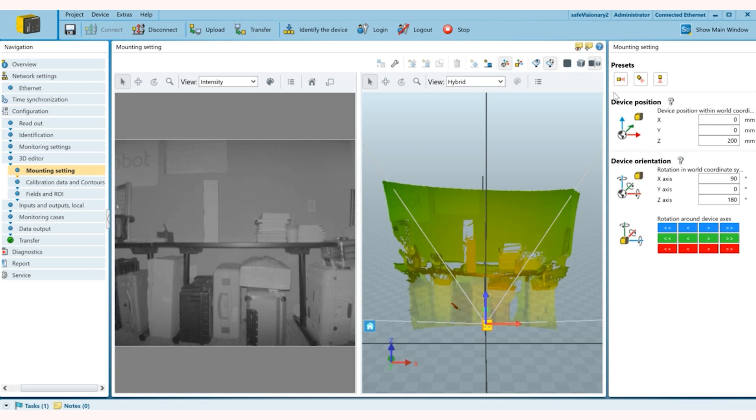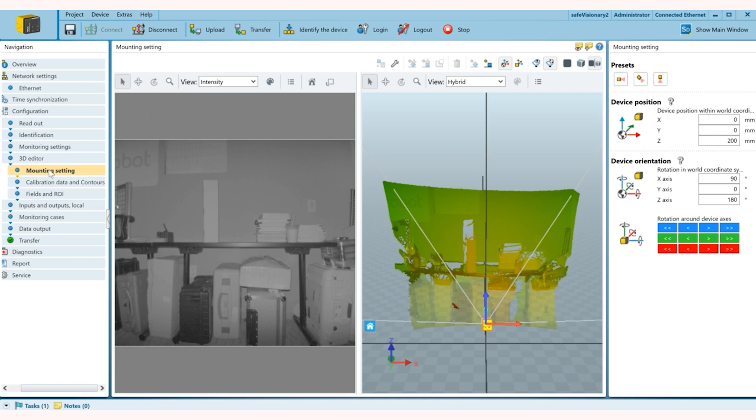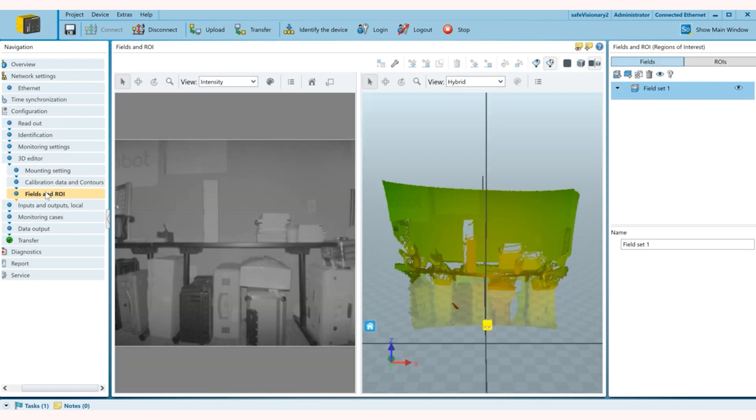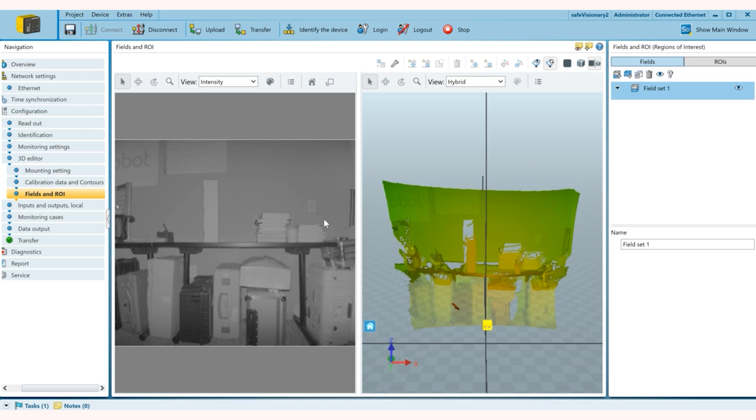For mounting I can just do the regular preset which is horizontally. And next is calibration data and contours. We are not going to use this but you can get measurement data out of it as well as you can set contour fields.